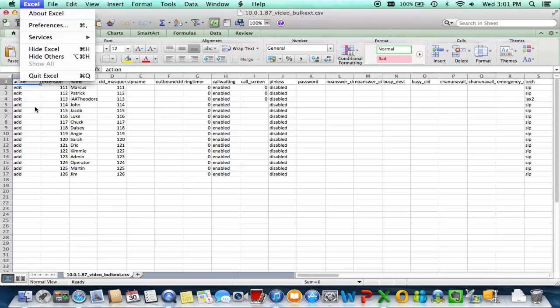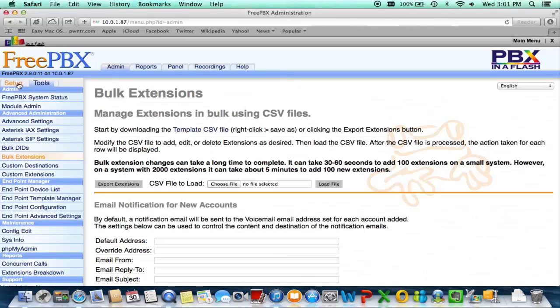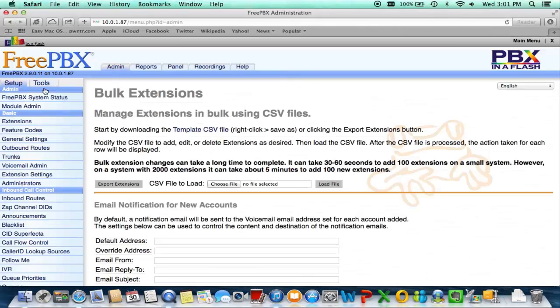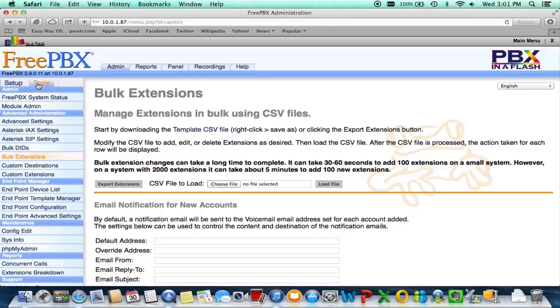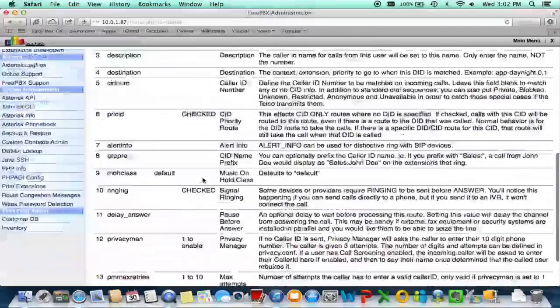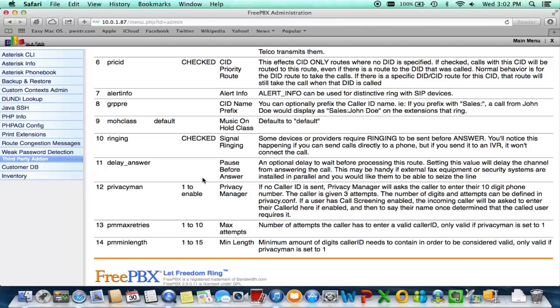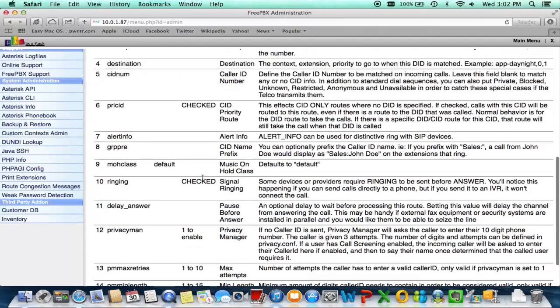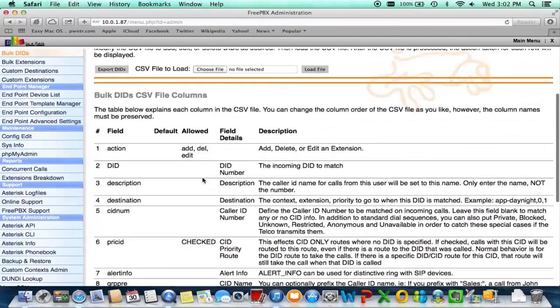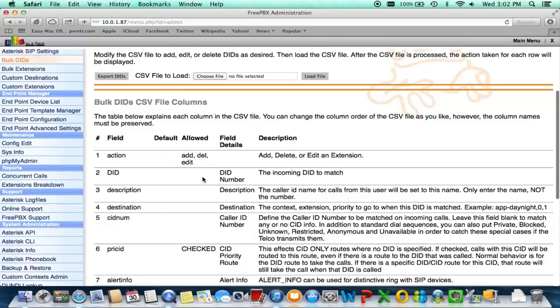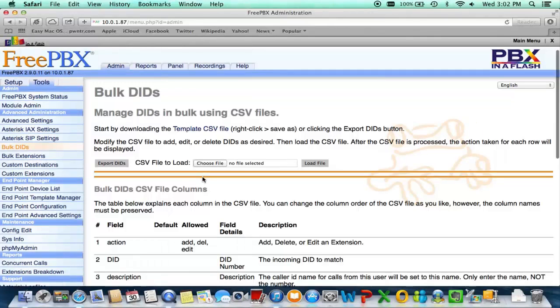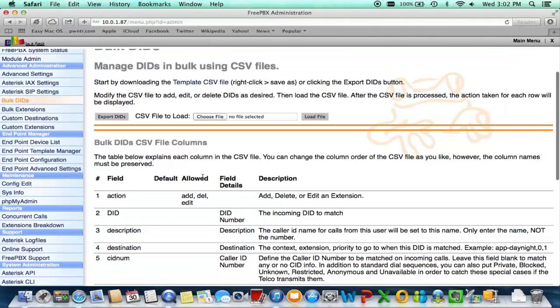And just remember that the bulk DIDs section is the exact same thing. Of course the fields are a little bit different, but be sure to download the sample CSV file and populate accordingly. And guys, that is it for this video and I will see you.